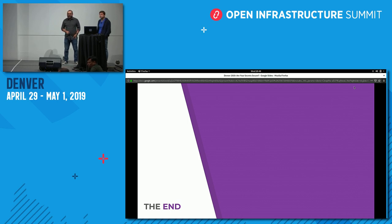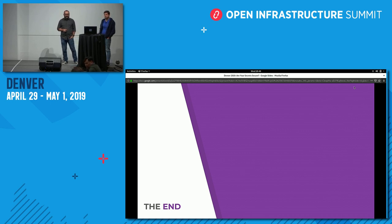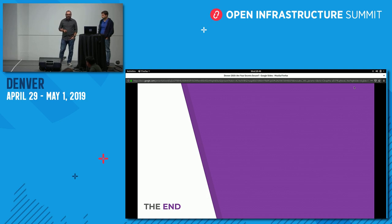Another question: what version of TripleO supports deploying Barbican? Starting with OSP 13 / Queens, you can deploy Barbican with TripleO. Starting with Stein, you can deploy Barbican with an HSM backend. Prior to Stein, Barbican can be deployed but it will use Simple Crypto.